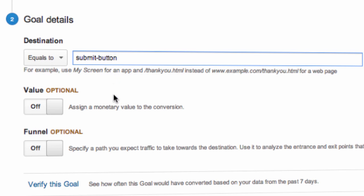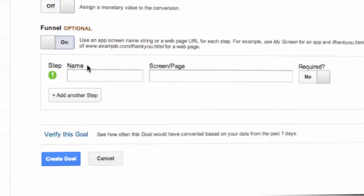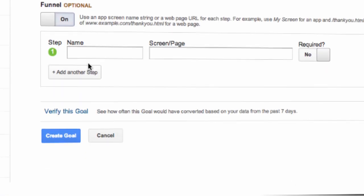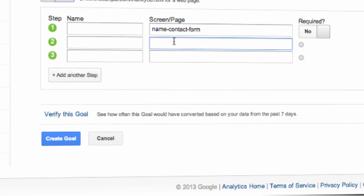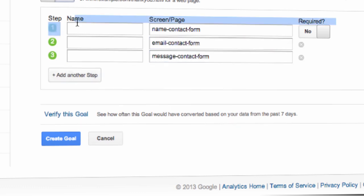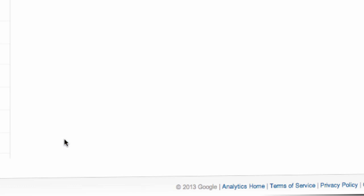Next, turn the funnel option to on. And now we'll enter the URL for each field in our form in the order that they appear in the form. Then lastly, press create goal and we're all done.